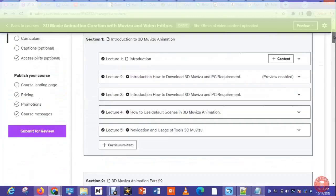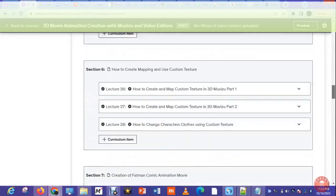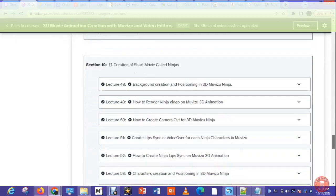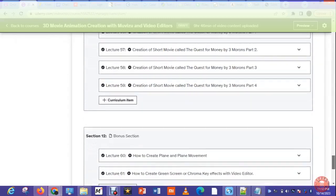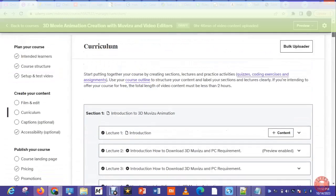Throughout the course, you will learn how to craft compelling narratives, design eye-catching characters, and bring them to life with fluid animations.